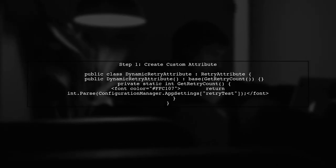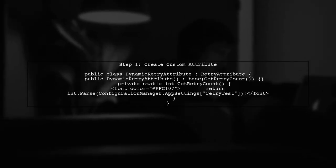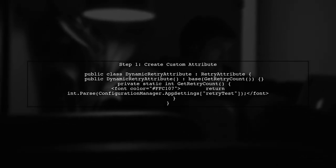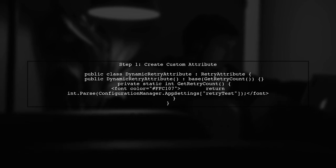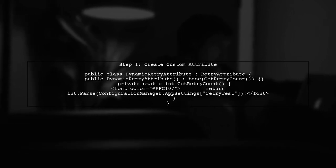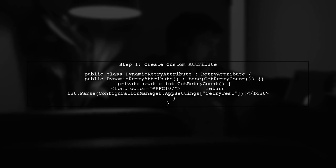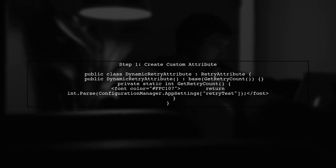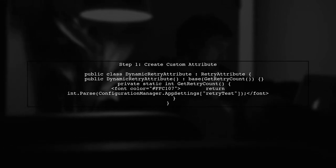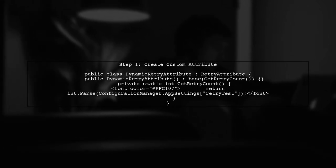Let's start by creating a custom retry attribute. This attribute will inherit from the retry attribute class and will read the number of retries from the app.config.